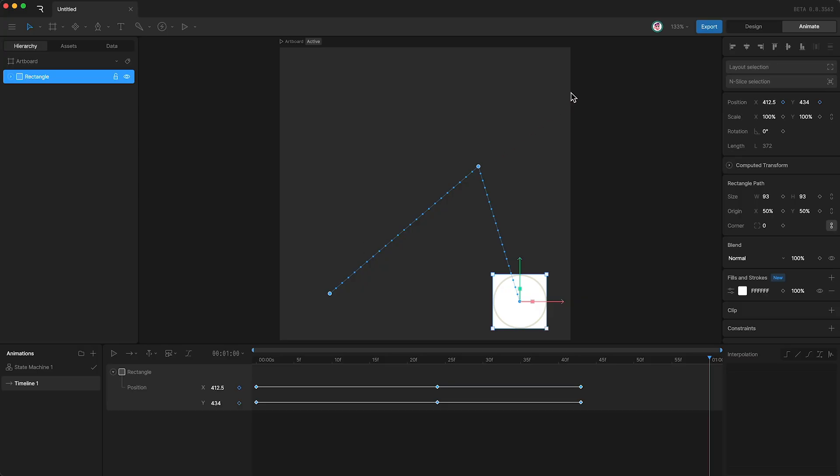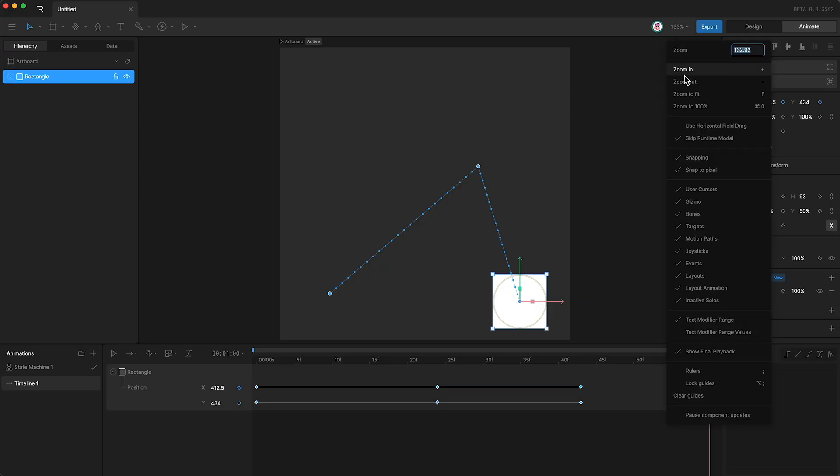Down here, and turn off Show Final Playback.